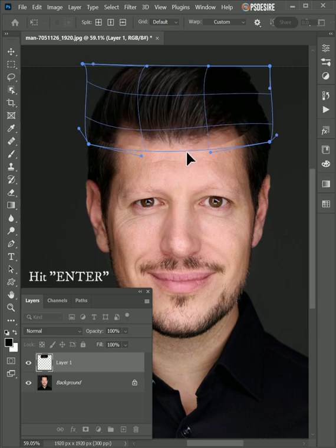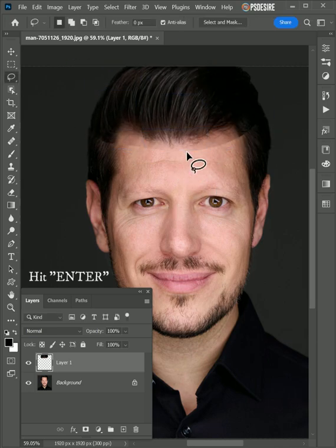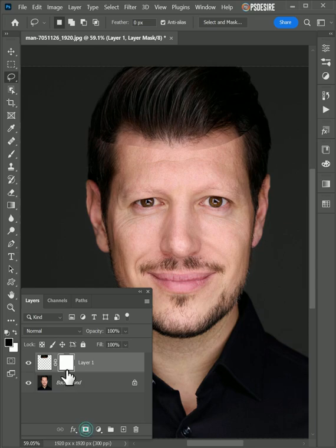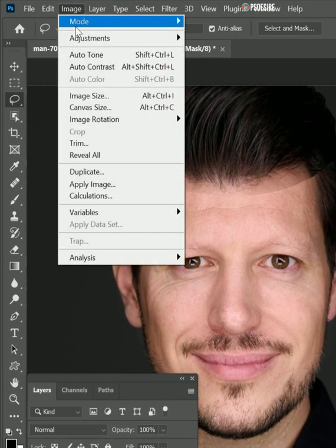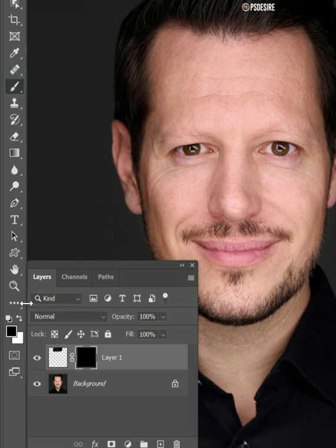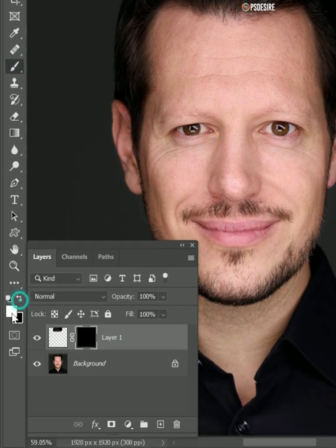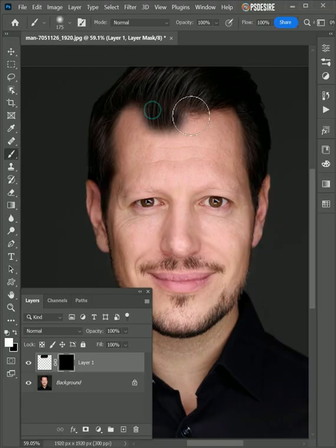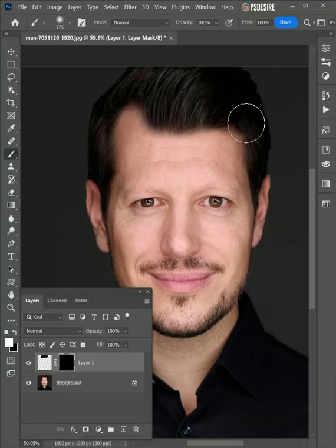Once you are satisfied with the settings, hit Enter. Now add a layer mask and invert the mask. Take the brush tool, keep the foreground color white, and paint on the hair to reveal the settings.